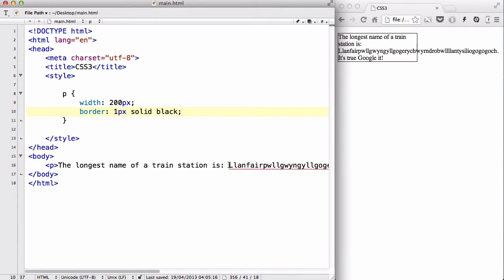This is the longest name of a train station in the world, it's in the Guinness World Records, and it's somewhere in Wales. I've been to it before and I took a picture of it. It's really cool.